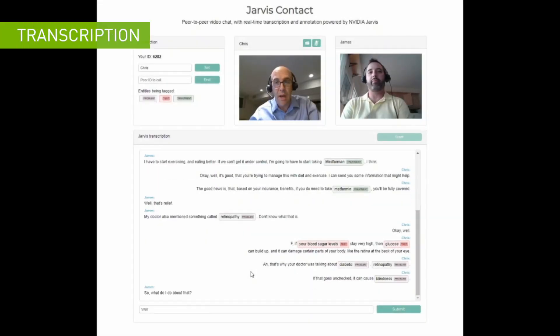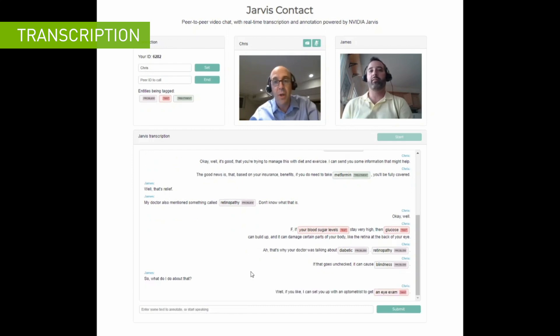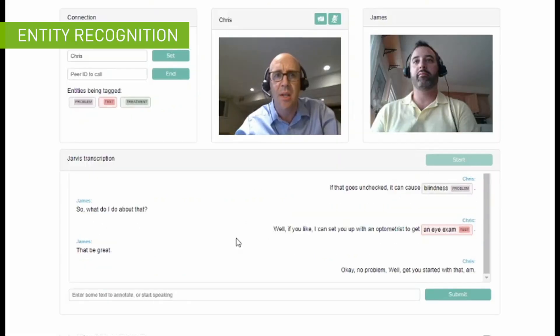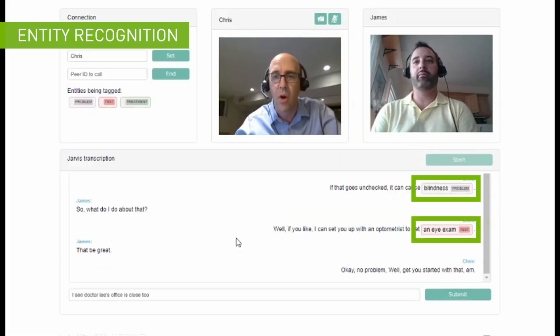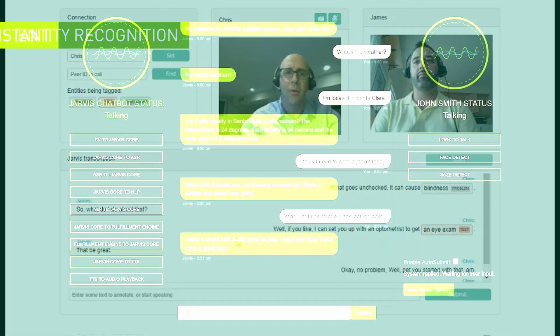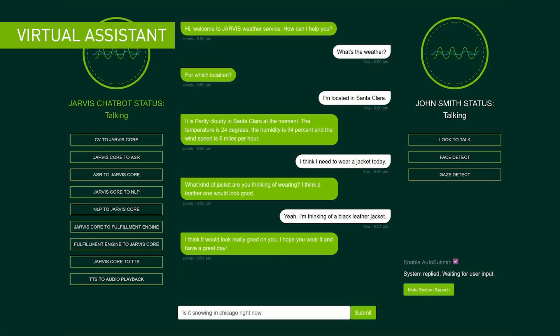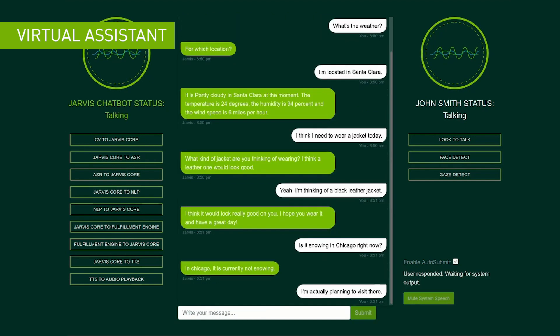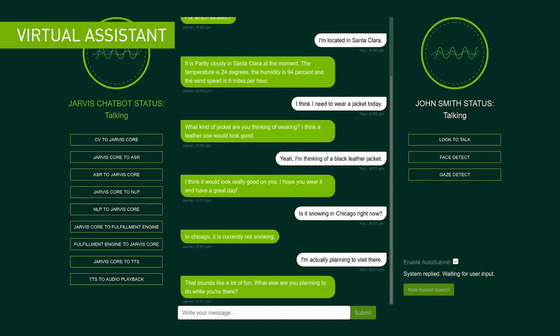Here is a demo of a conversational AI assistant: 'If you like, I can set you up with an optometrist to get an eye exam.' 'That'd be great.' 'Okay, no problem, we'll get you started with that. I see Dr. Lee's office is close to your home, she's really well rated.' 'Is it snowing in Chicago right now?' 'In Chicago, it is currently not snowing.' 'I'm actually planning to visit there.' 'That sounds like a lot of fun. What else are you planning to do while you're there?'